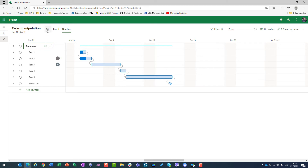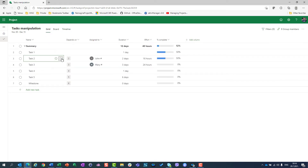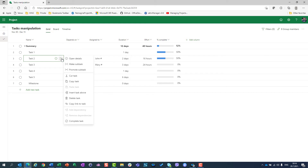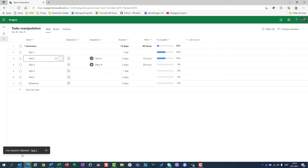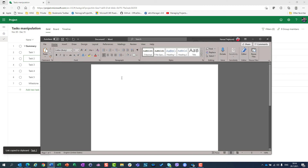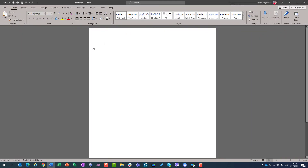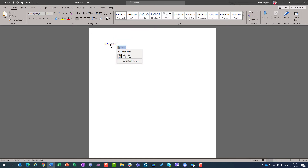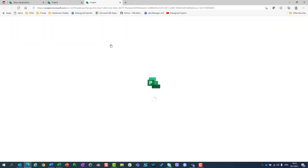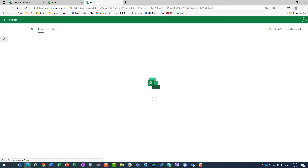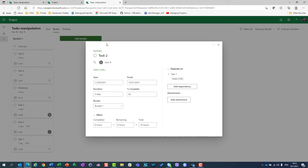Now let's say I want to give someone a link to the task. If I want to give someone a link to the task, I can copy the link here — it will be copied to the clipboard. Now I will paste it in Word and you will see that if I select that link and click it, my project will open with that task.